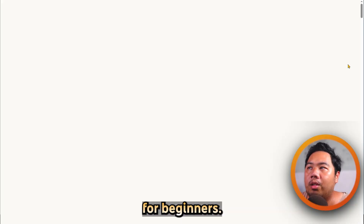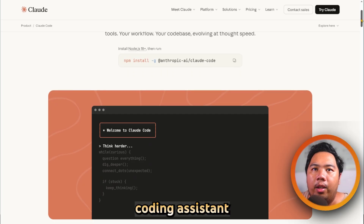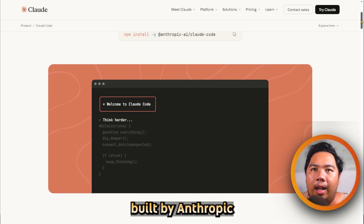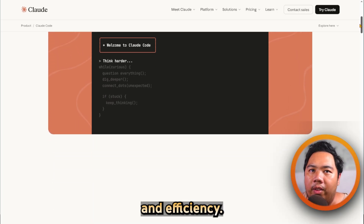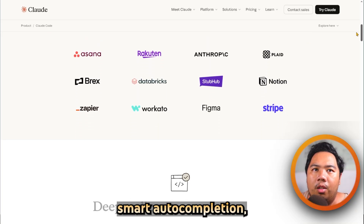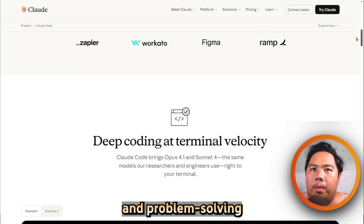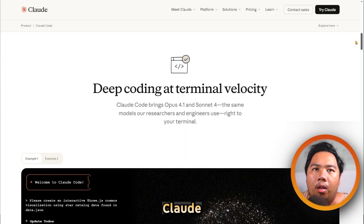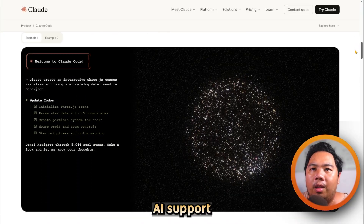On the other hand, Cloud Code is an AI coding assistant built by Anthropic for simplicity and efficiency. It offers real-time code suggestions, smart auto-completion, and problem-solving capabilities. Cloud Code is optimized for developers who want immediate AI support with minimal configuration.